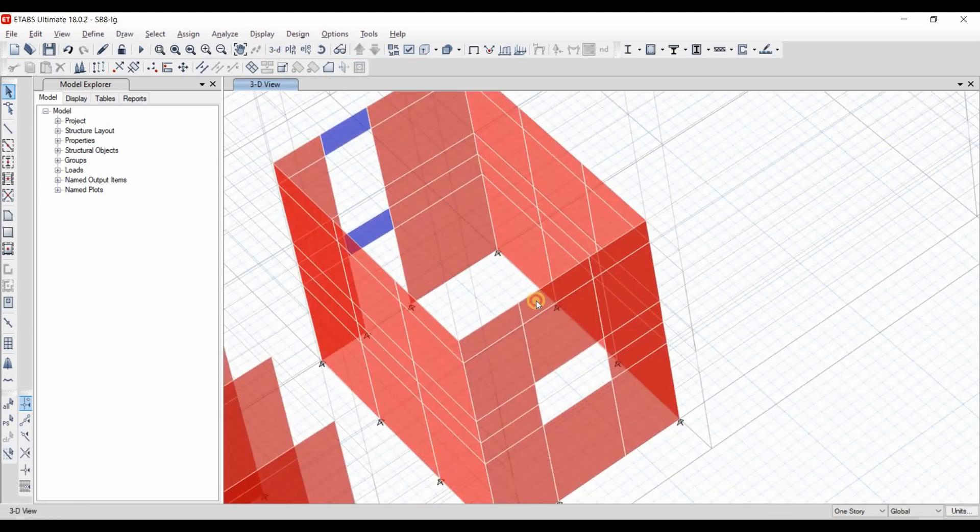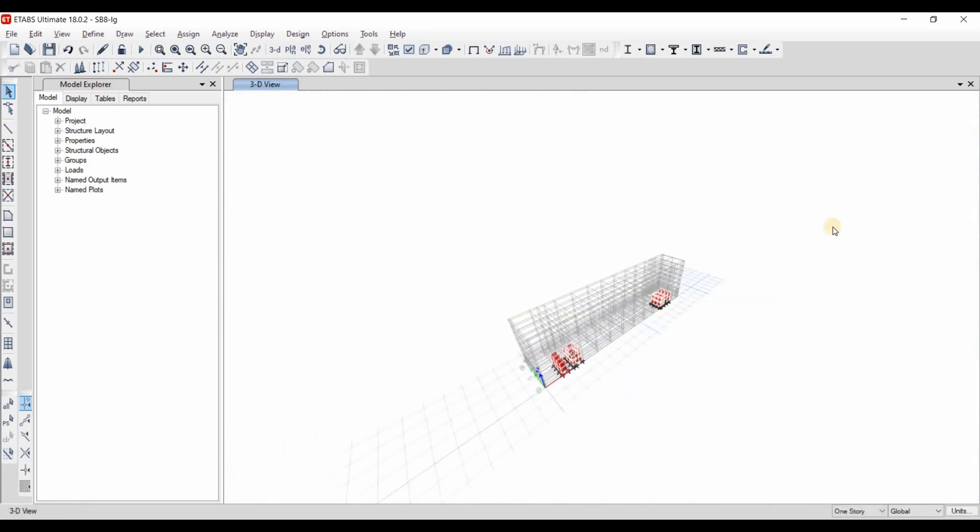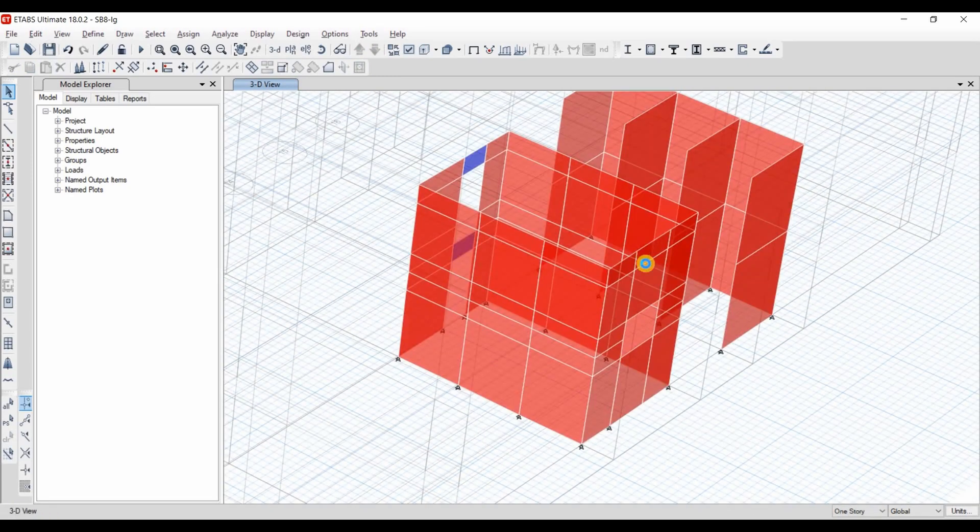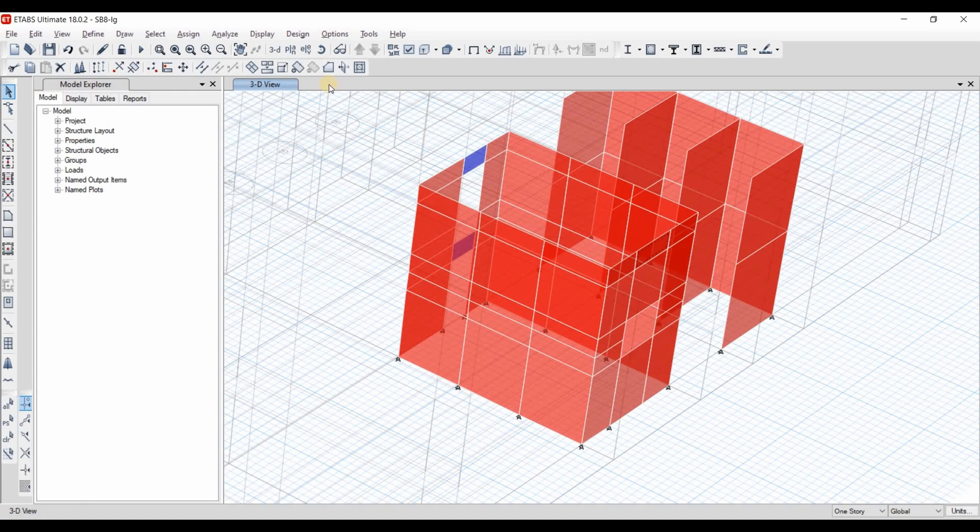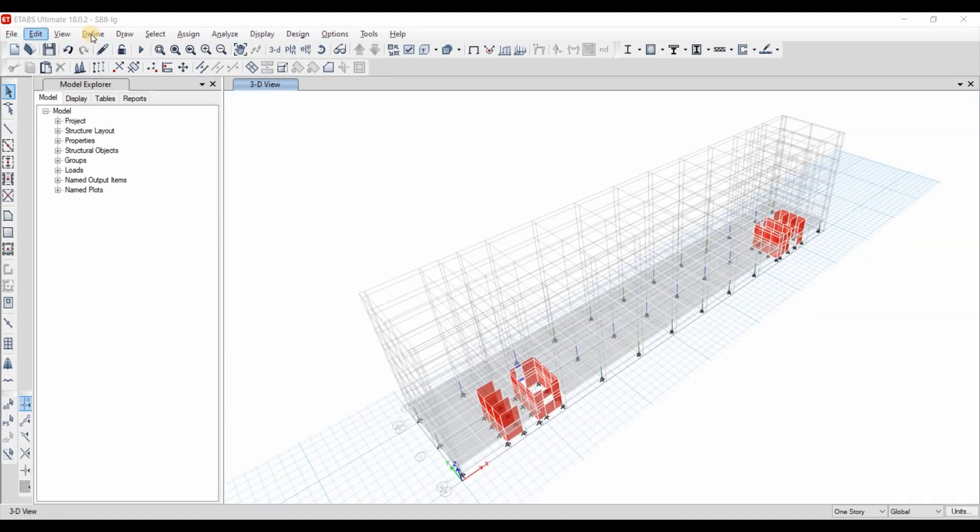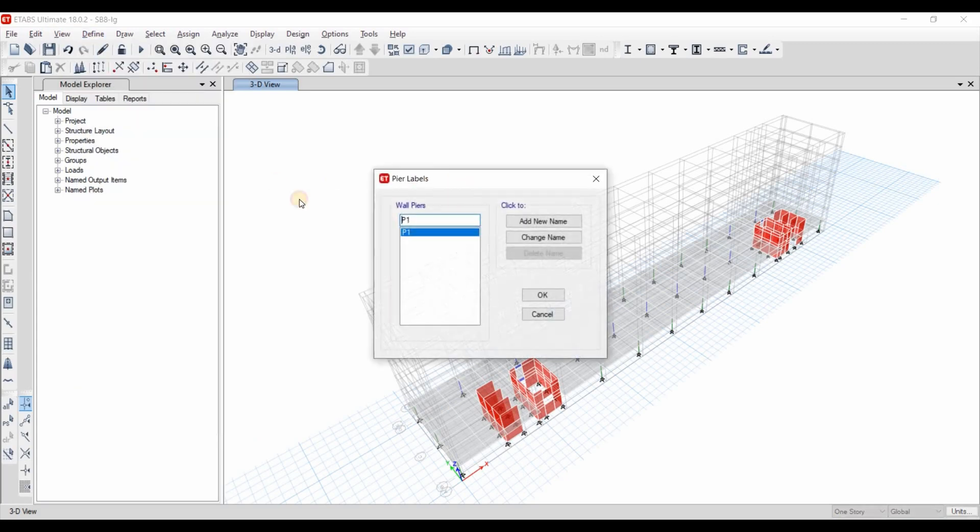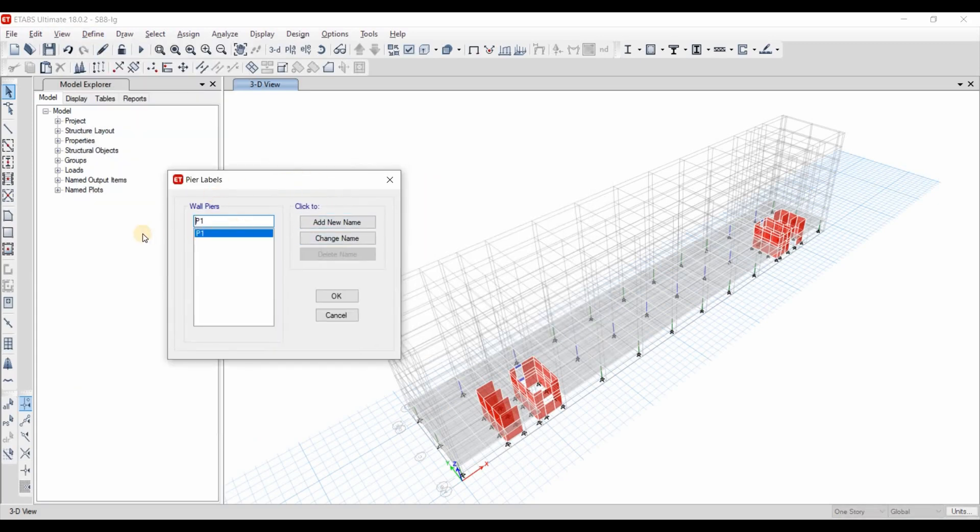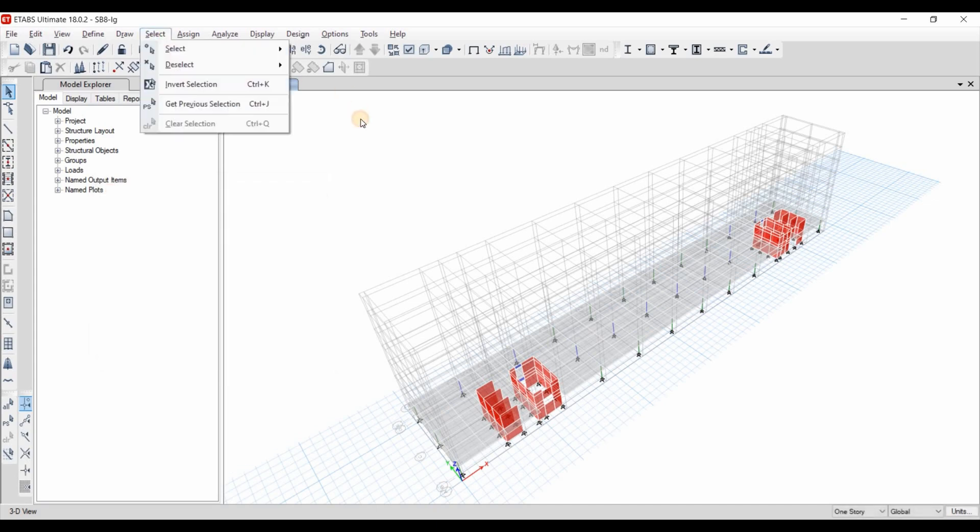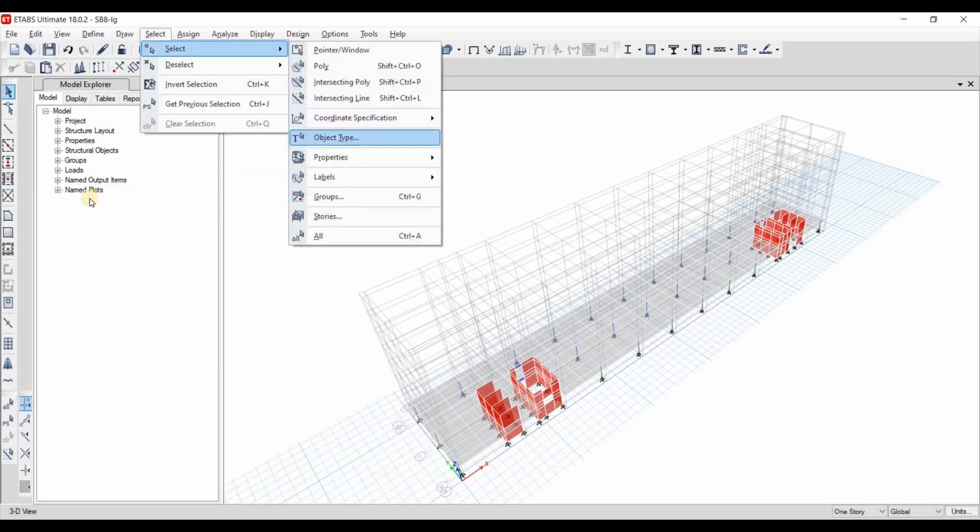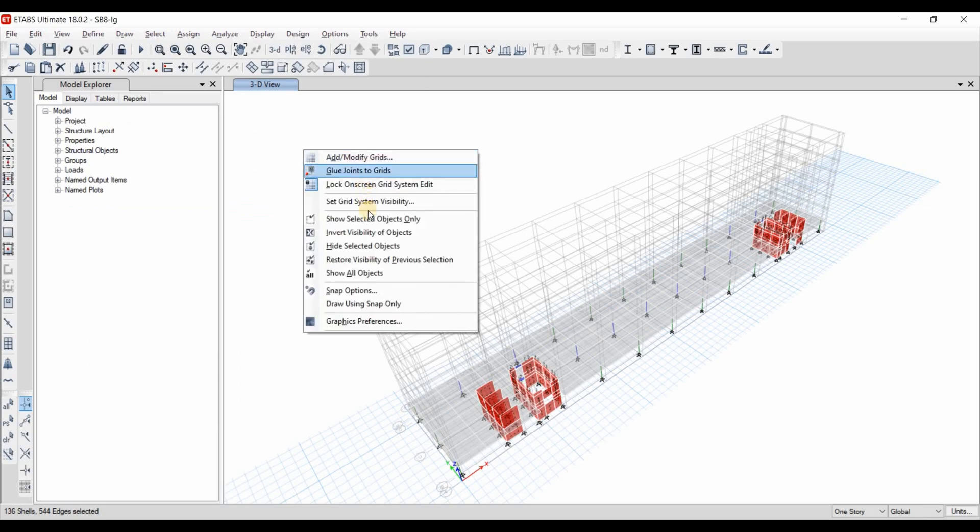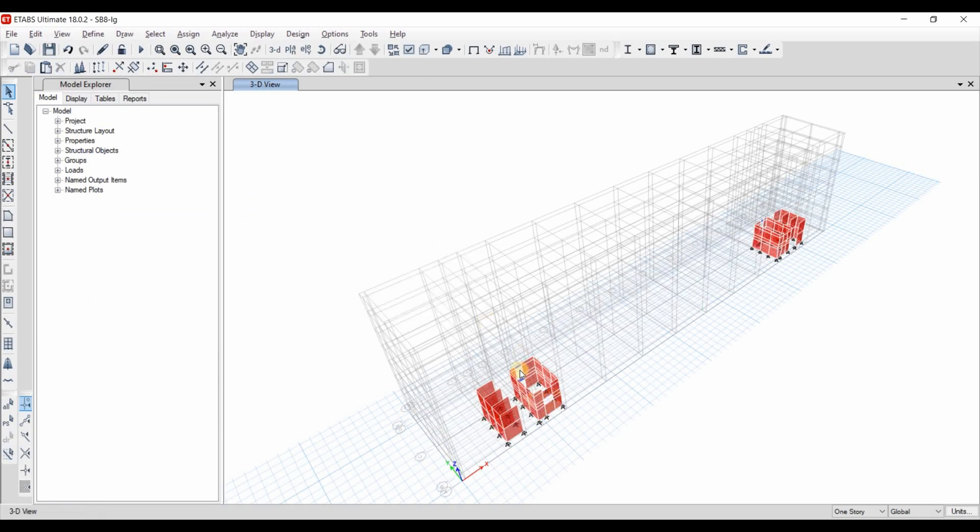Of course, we need to delete this one also and this one. So all of it. And now let's define the pier labels before replicating the story number 1 to the upper stories. I will define 4 pier labels because I have 4 core walls. Now let's select the walls from the select option and right click on the screen, show selected objects only.